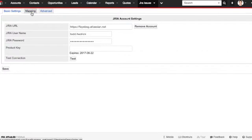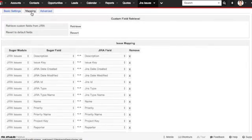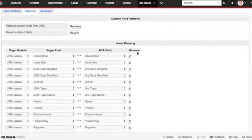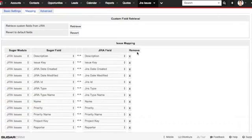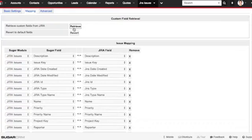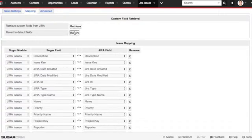Let's check out the mapping tab now. Out of the box, our integration comes pre-mapped. You won't need to change any of these settings, but you can if you want to. And if you use custom fields in Jira that you'd like to use in Sugar, you can retrieve those by clicking on the retrieve button. If at any point in time you want to go back to the default mapping, just click on the revert button and it will set it back to the default.